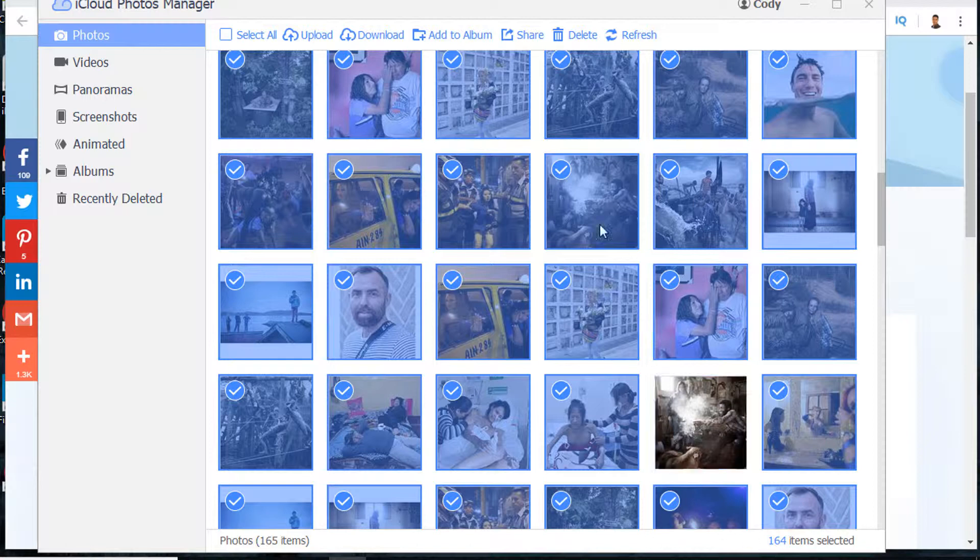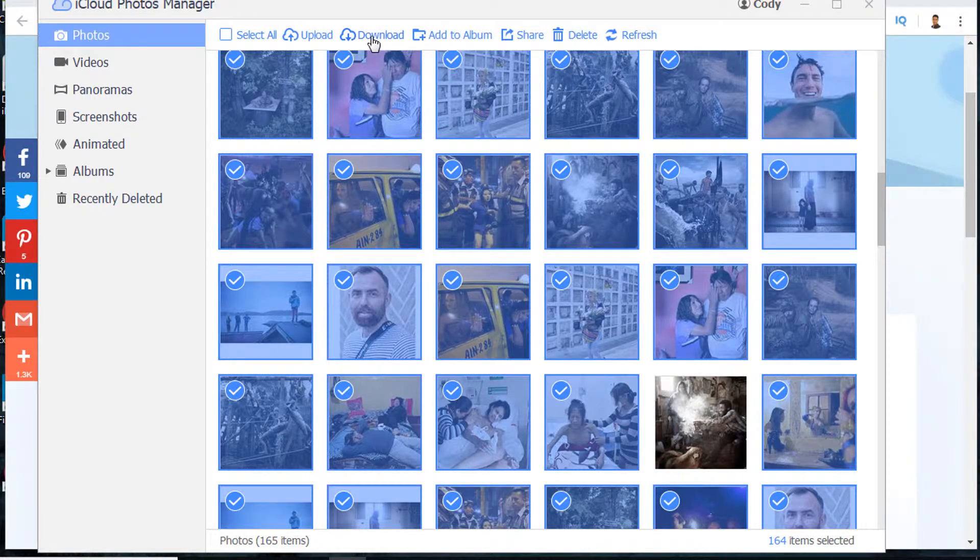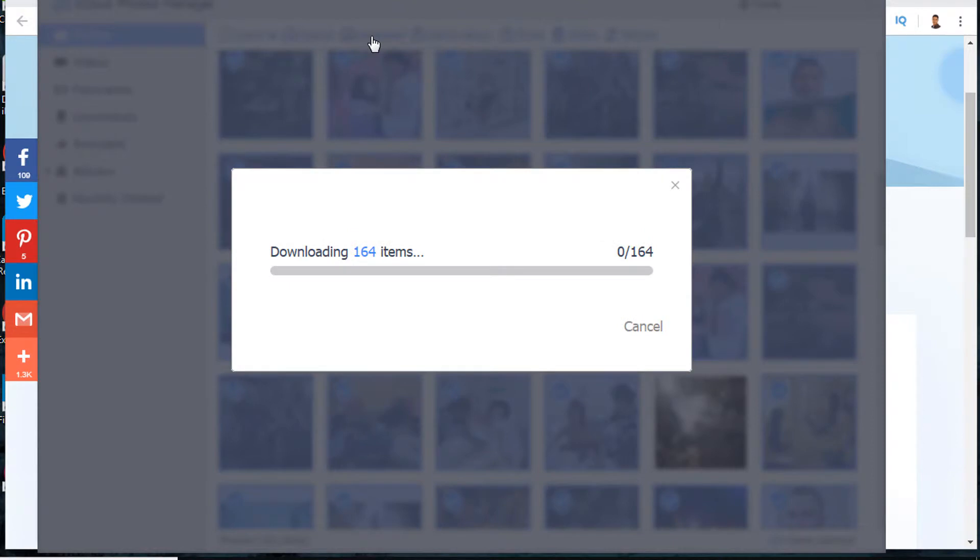You can also uncheck some photos that you don't want to download if needed. After that, just click on Download to download all photos from iCloud.